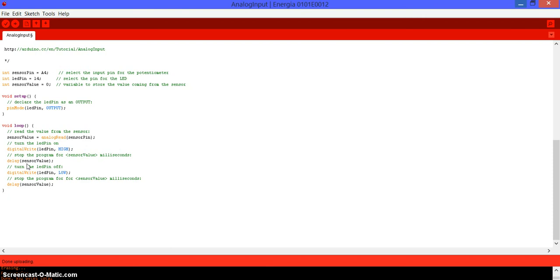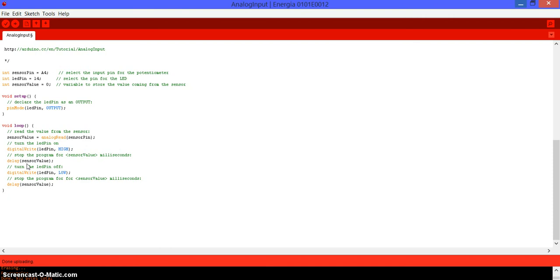And if I move it all the way to the left, it's going to be getting a reading of zero, so it's not going to blink at all. It's just going to turn it on and off, turn it on and off without pausing. So, if I move it a little more to the right, it's going to be 100 or 200, which is milliseconds. So, it's going to start blinking faster or slower depending on how we move it.